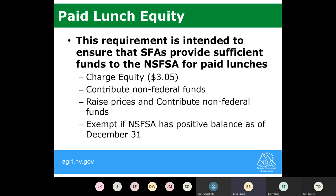Currently USDA sets the paid lunch equity at $3.05. This will come into play next year after you have a full year and the number of meals served. We'll then look at what you're charging for those lunches. If you're charging over $3.05, you're considered to meet equity and those requirements.